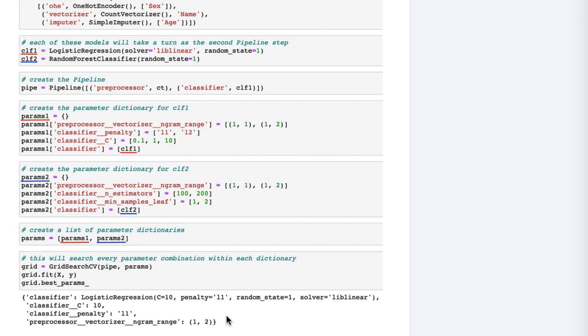In the end, it's up to you to decide whether it makes more sense to tune all of your models using the same grid search as I've shown you in this tip, or to use a separate pipeline for each model with its own grid search.